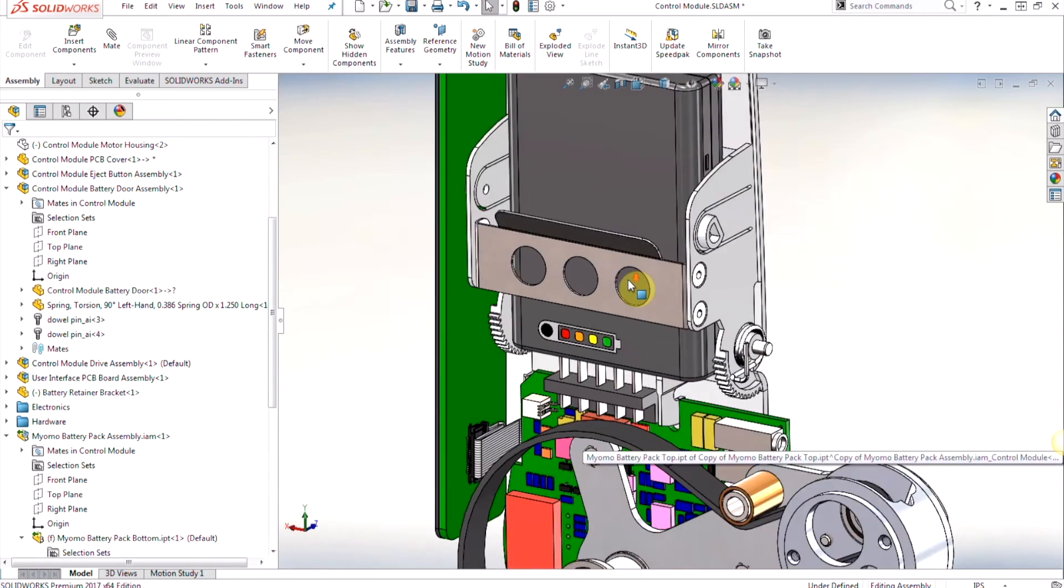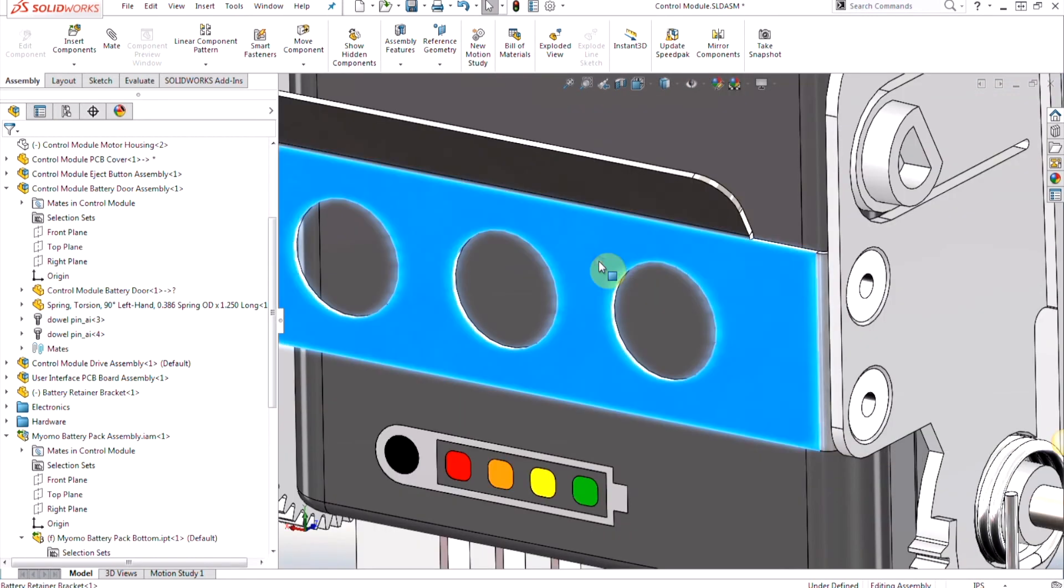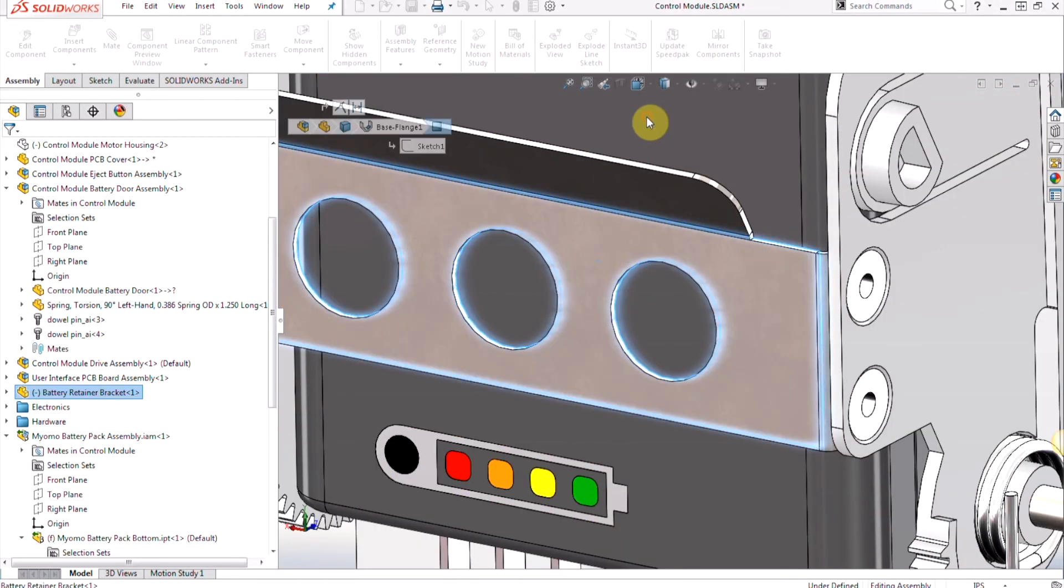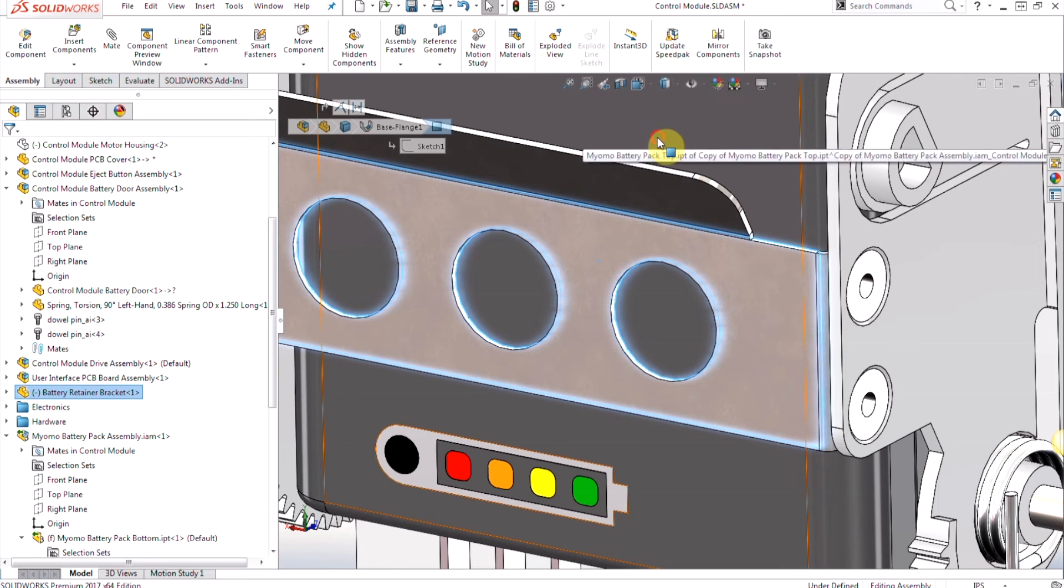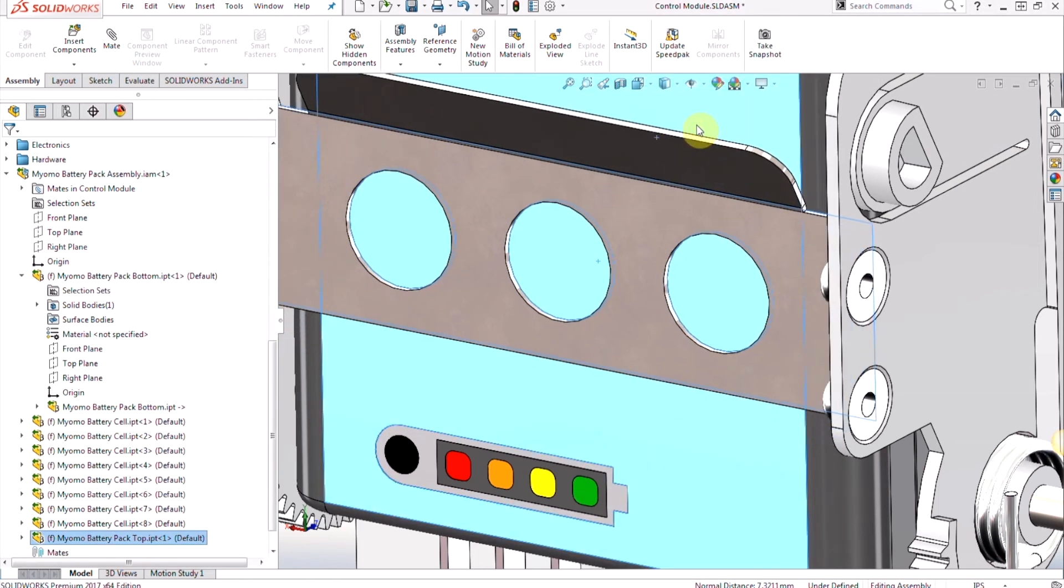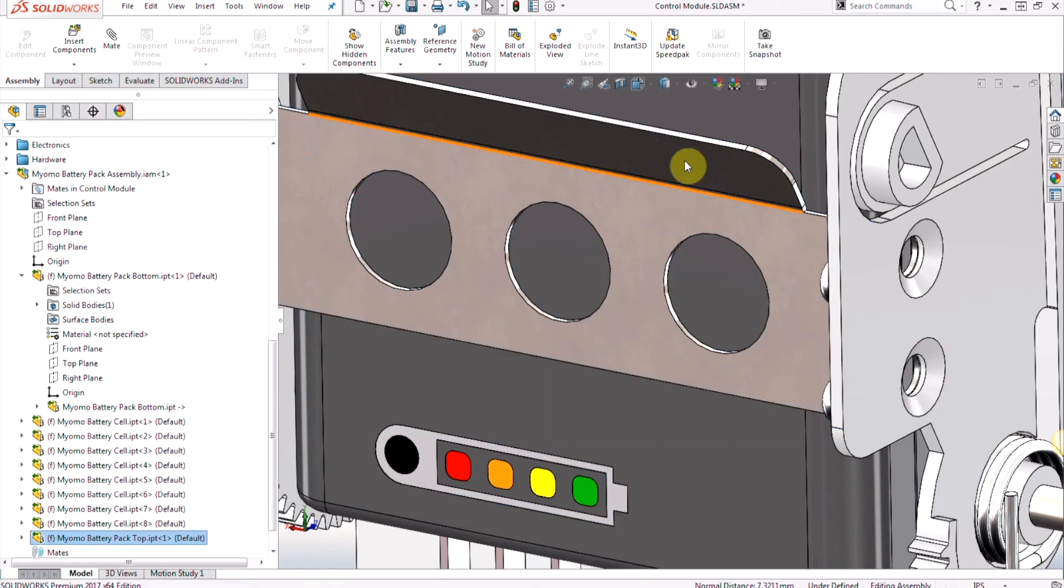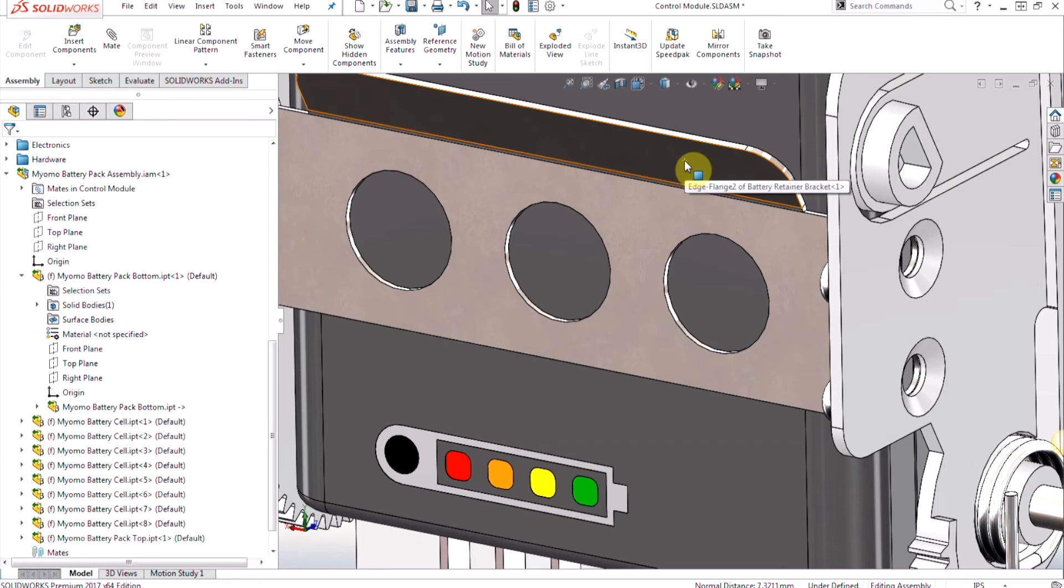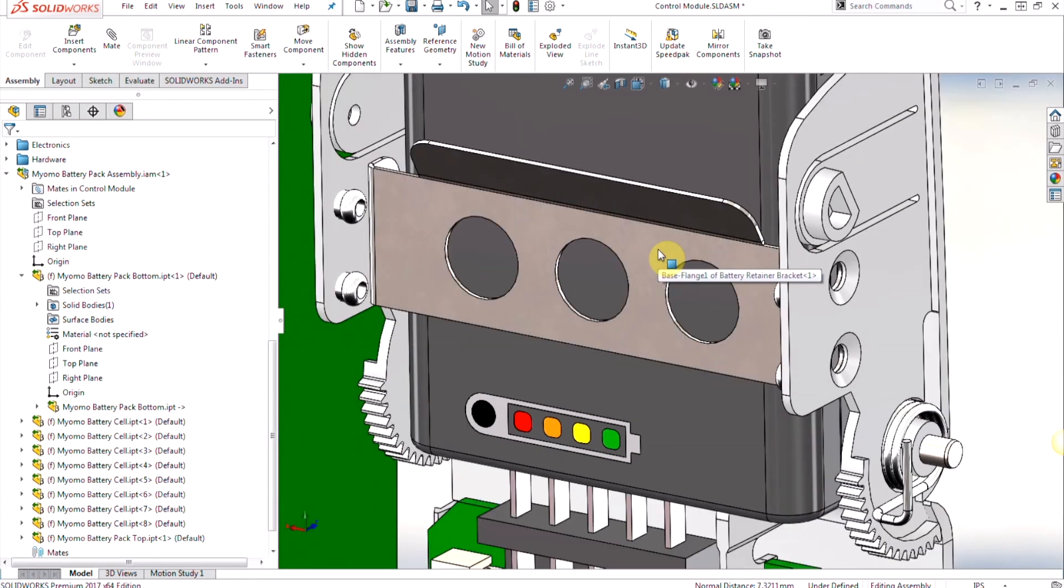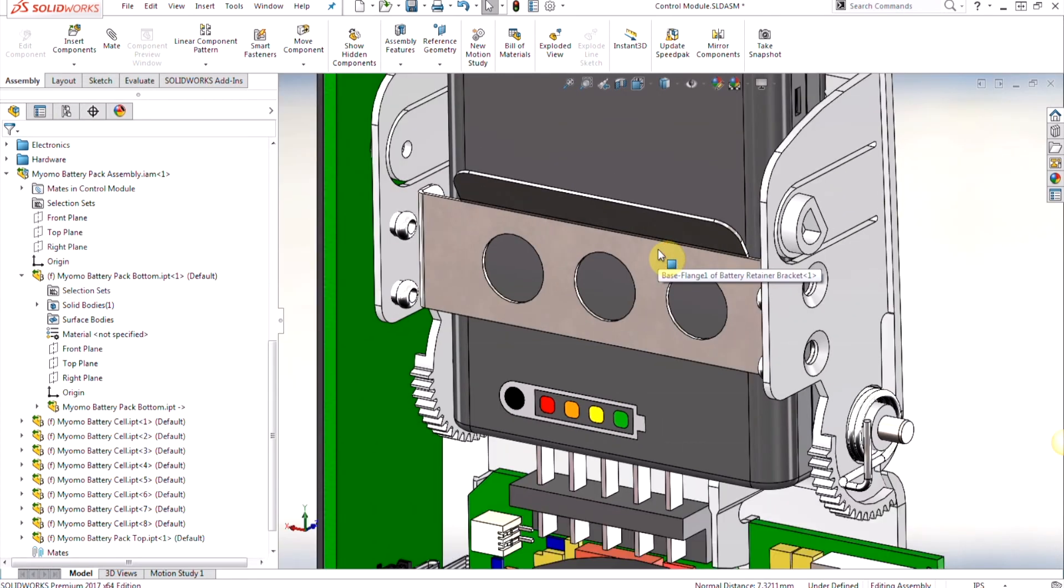Then we'll make it tangent here to our arc fillet on the bottom, and then lastly we'll do the back face of this bracket and we're going to make sure it's coincident to the front face of the battery cover. So you can see that we can apply mates to make sure our components are coming into place.